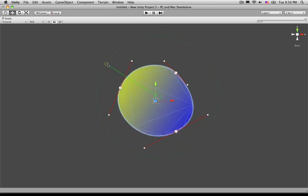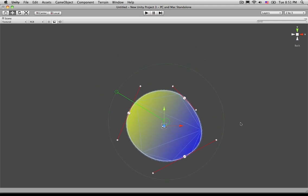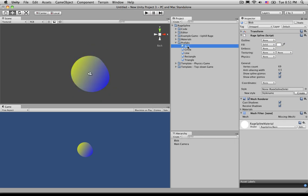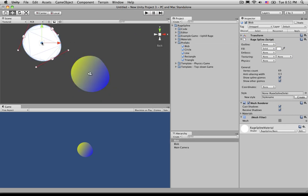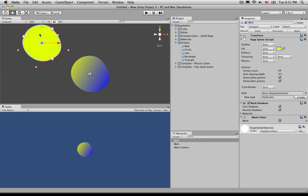And how you would use this, or one technique on how you would use this, is let's say you had another blob here, or another object, like you had a sun. We'll just say this is the sun. I'll quickly make it yellow here.